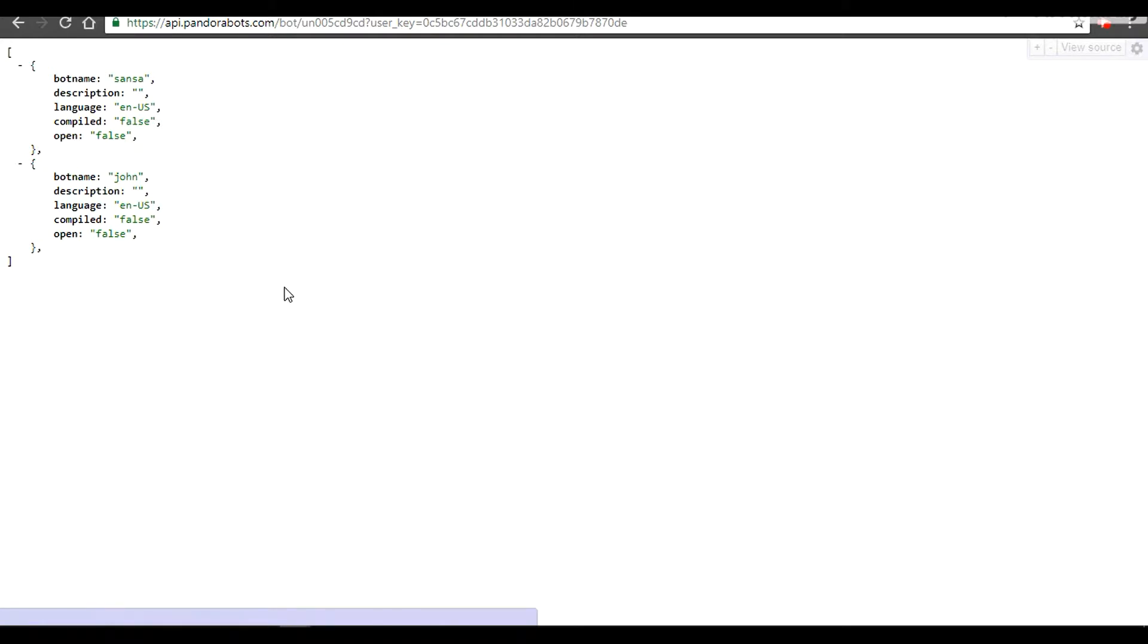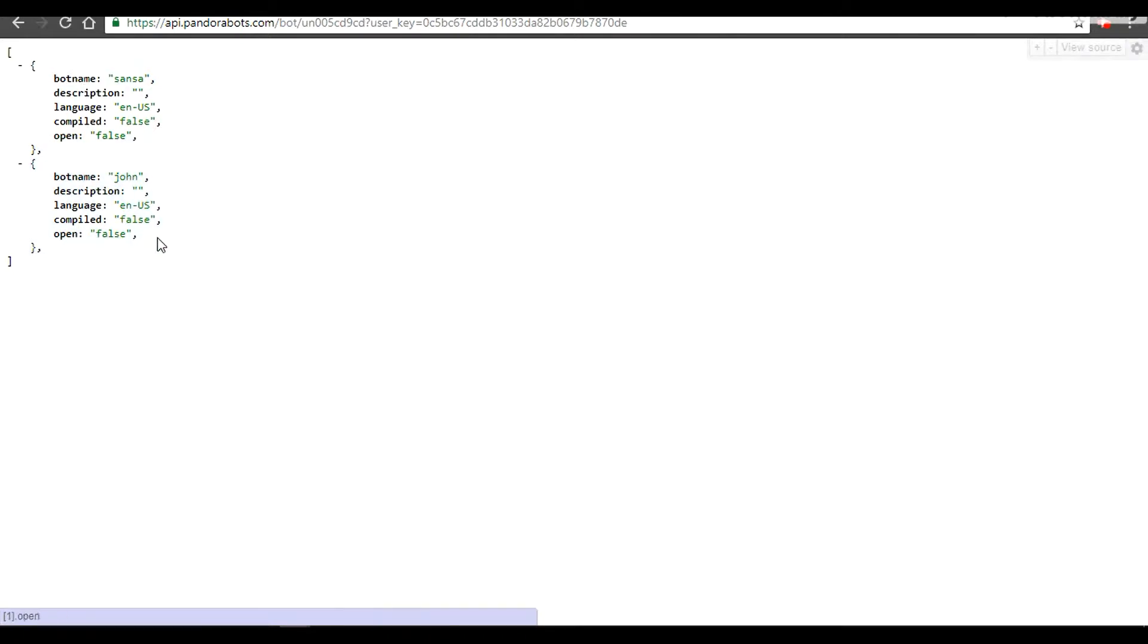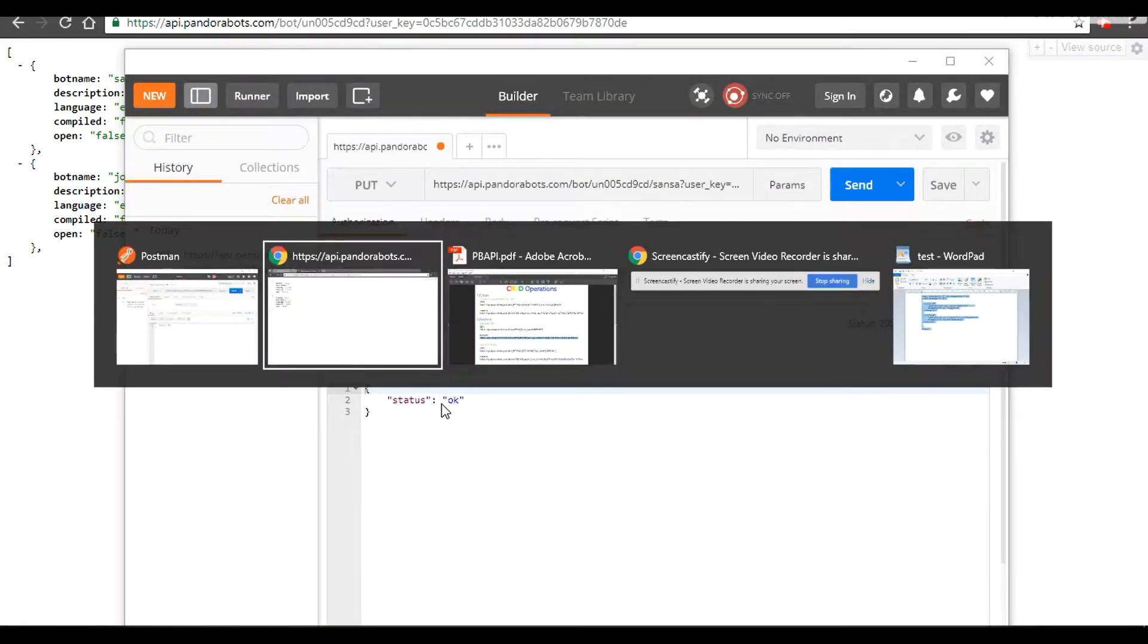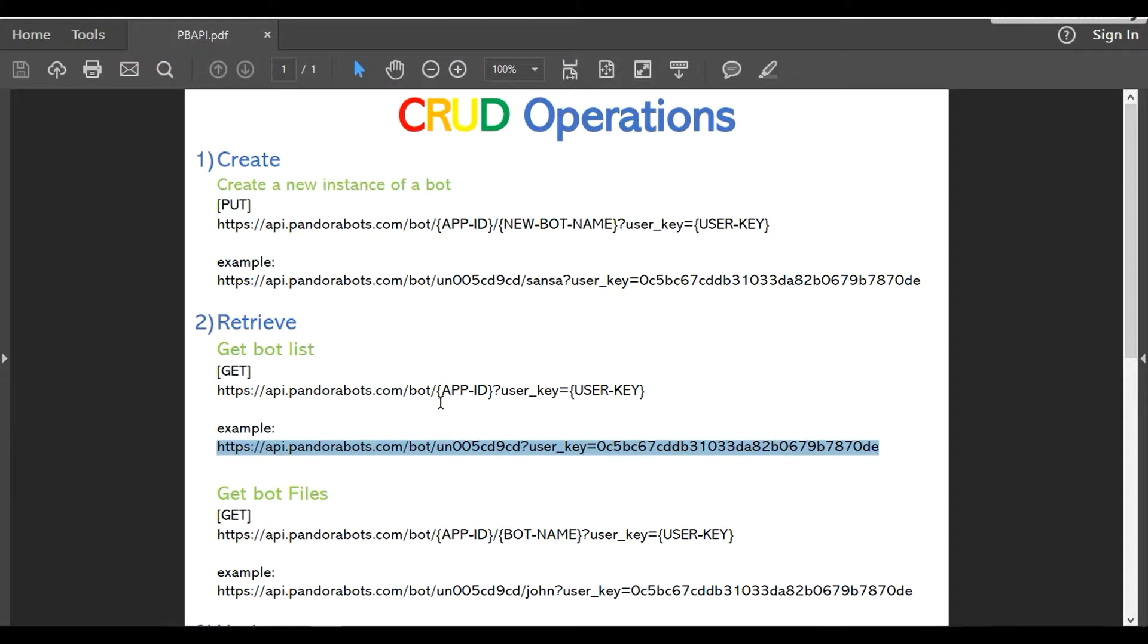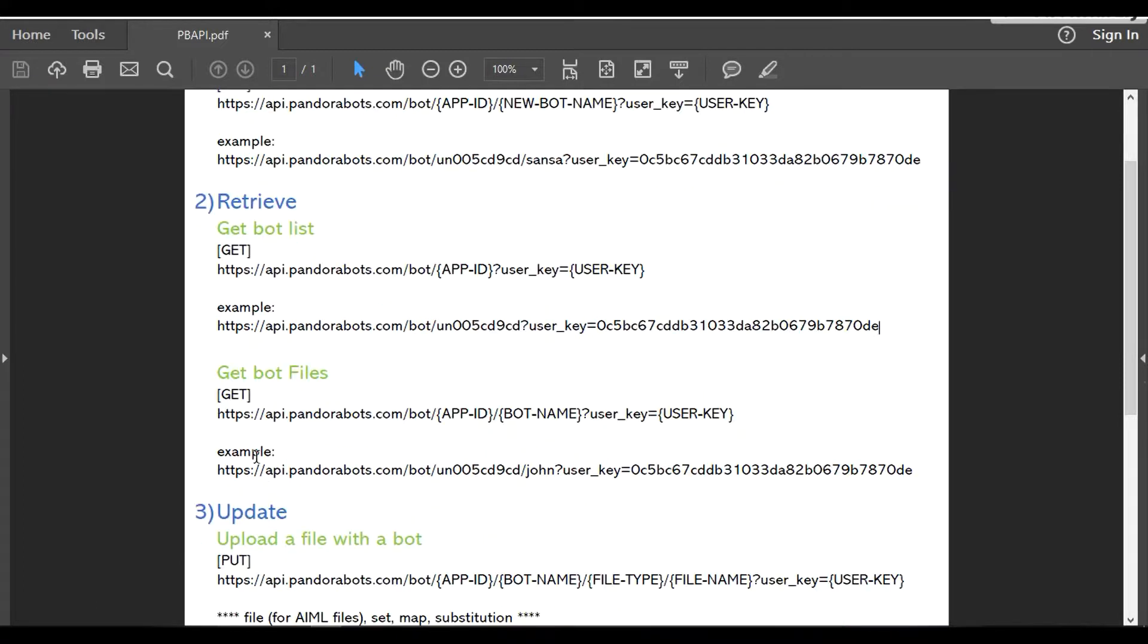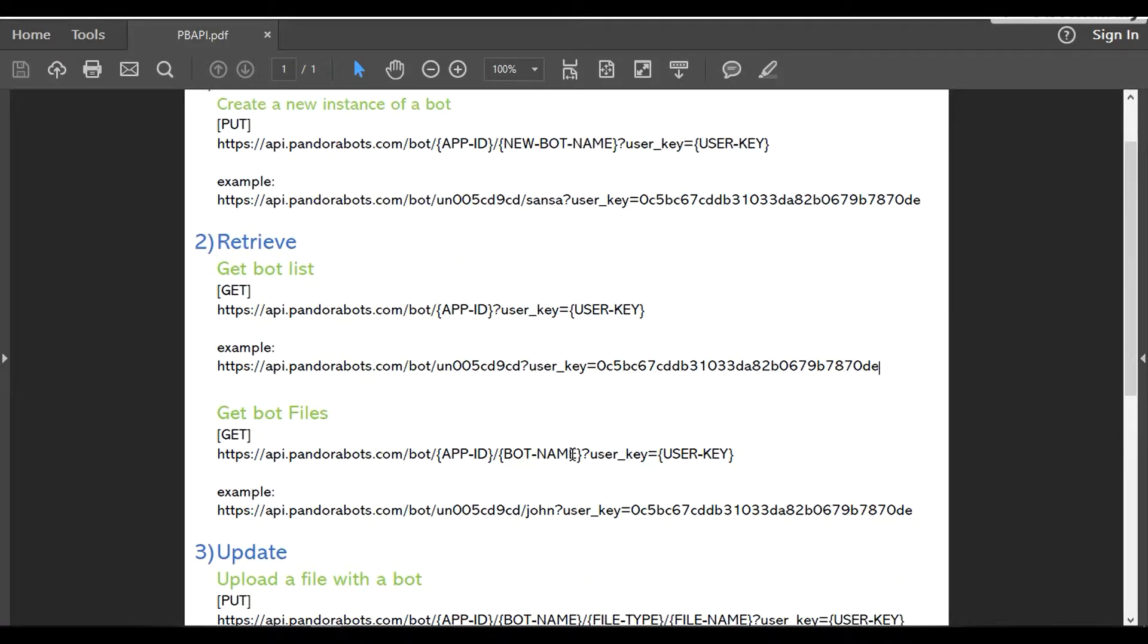Most of the times people come to us and email us regarding that their API calls do not work through their browser, just because the browser's default type is GET. However, if you're trying to create a new instance of a bot, it would be PUT and your browser will not support that. I'm using JSON viewer so it would display neat and nice. To get a list of bot files to be precise, we're going to use a different GET operation. It would be hostname followed by bot, followed by your app ID, your bot name, and user key.